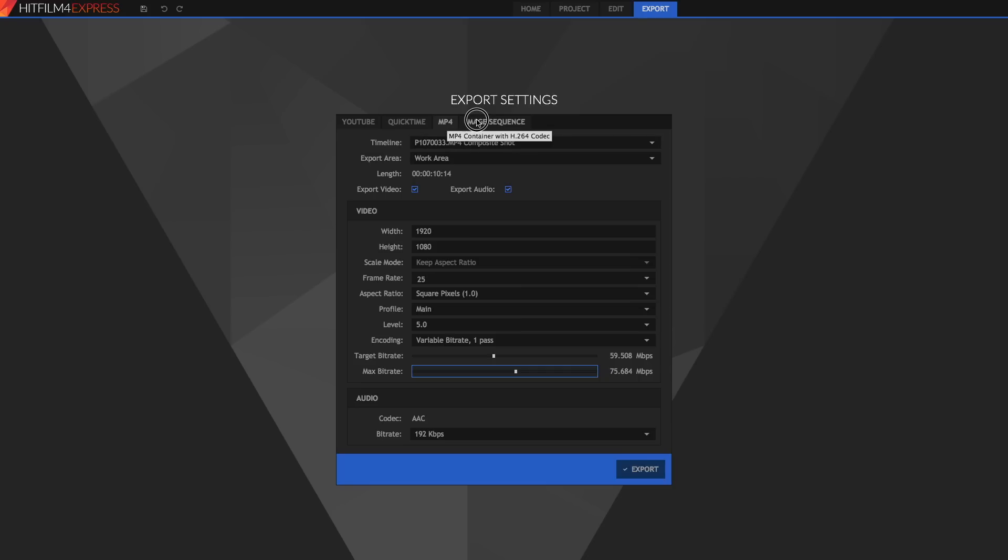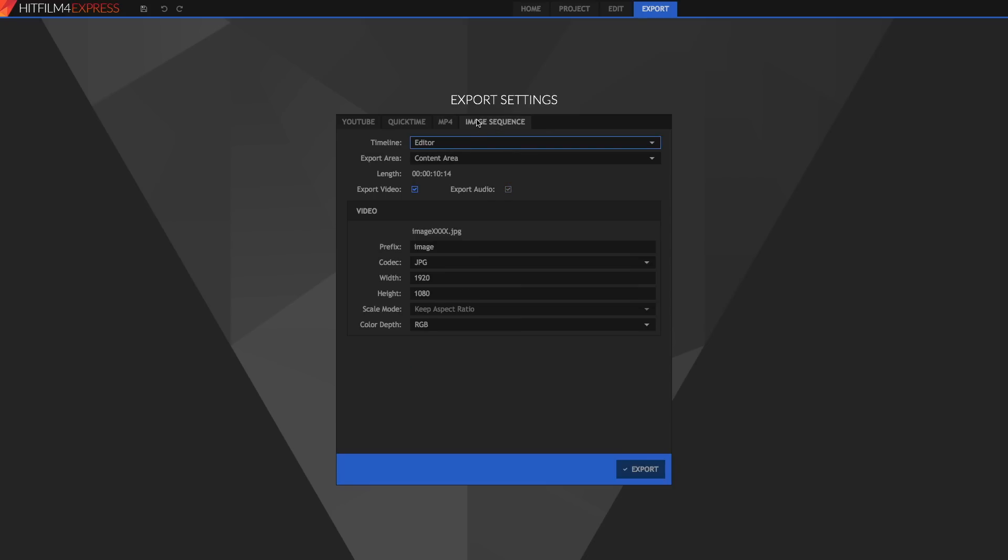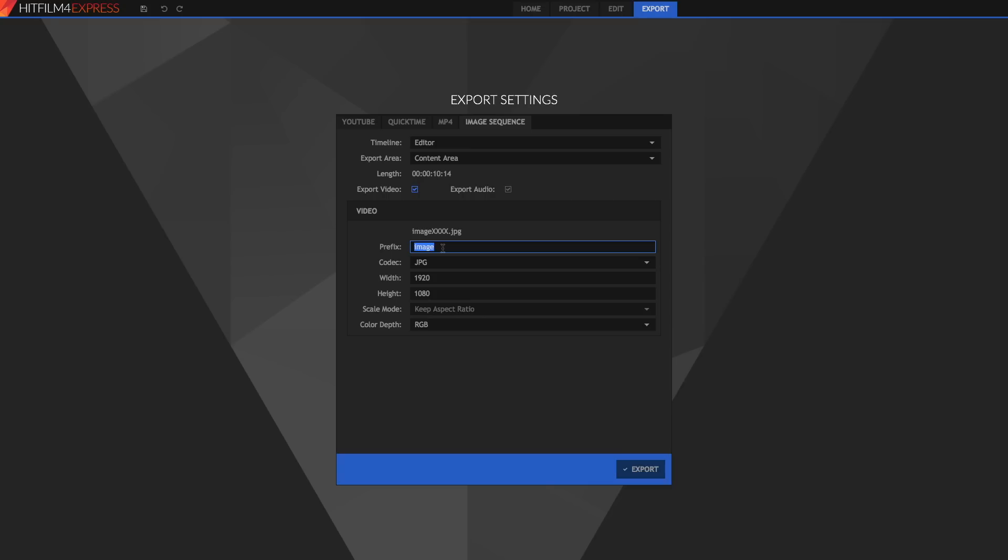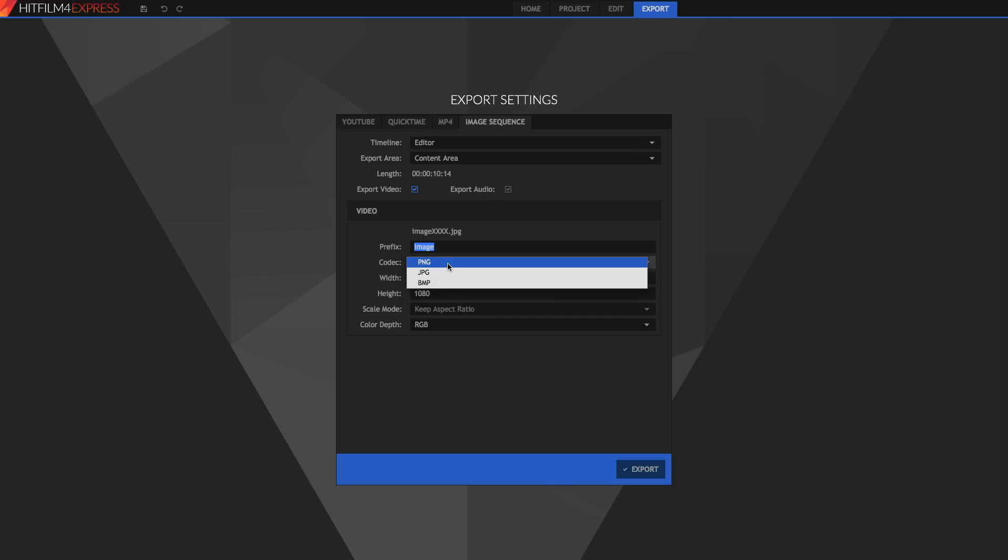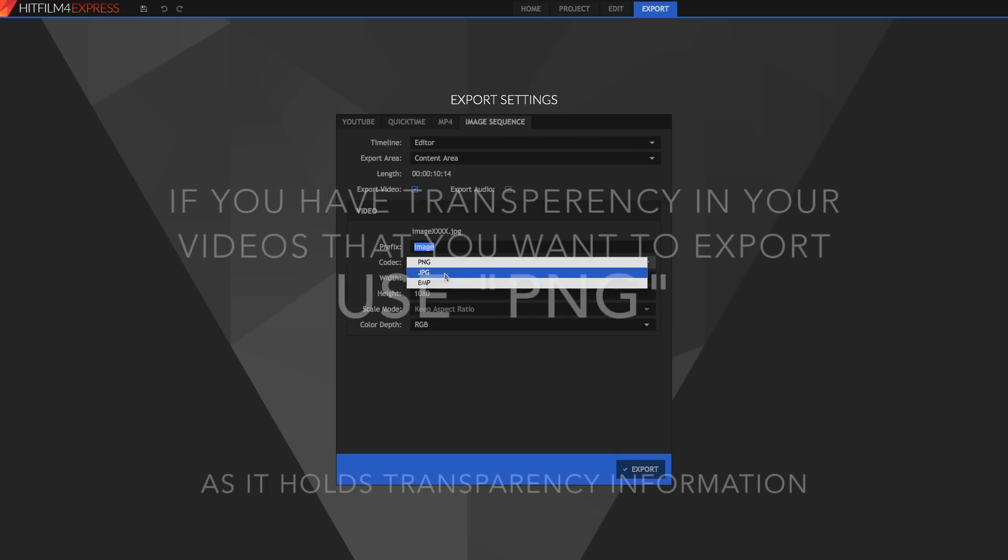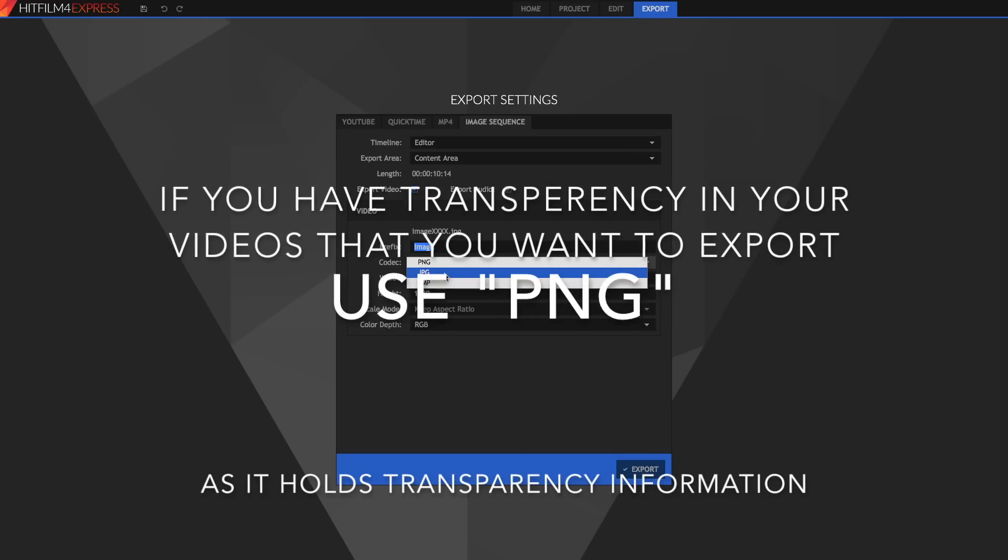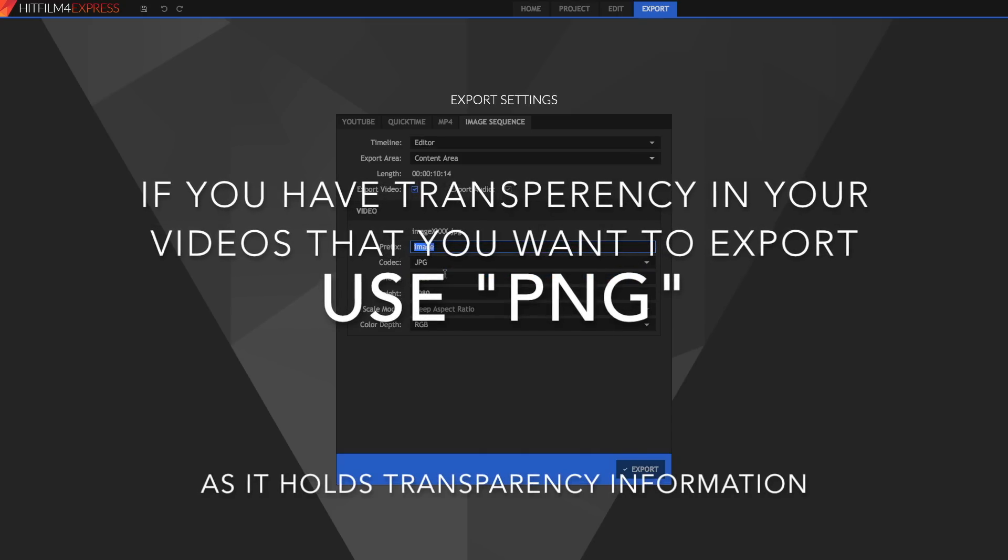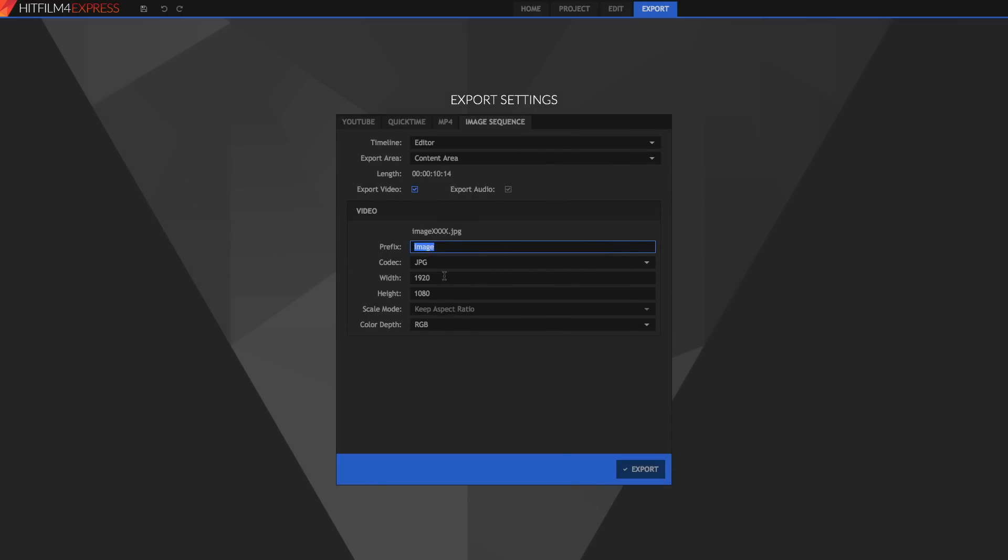Now we're going to move on to image sequence which we'll just scrub through. Again we have the same options here except no audio because we cannot export in an image sequence with audio. So prefix we can just say image and then what it will do is if we export an image every image we can say image01, image02 or something like that and it will just name the images as the frames. We can change the codec. I would use jpeg instead of png or bitmap because those file sizes are too large and as we're already exporting it as separate images the file size is going to be quite large anyway.